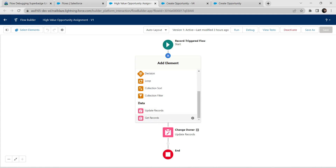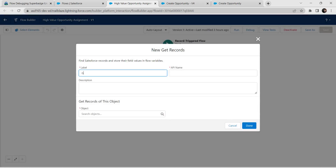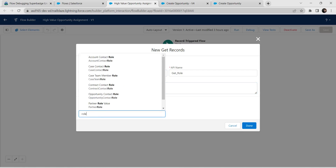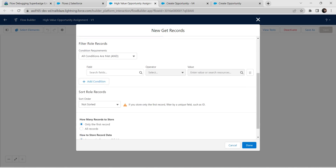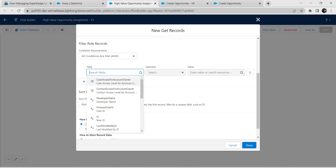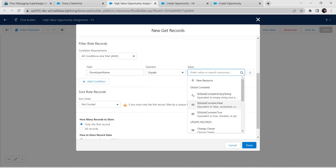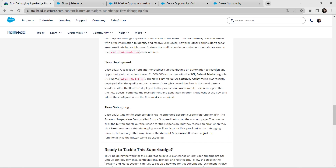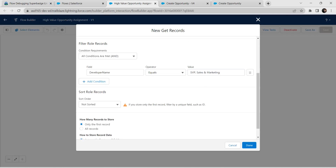Add a Get Records element and give the label as 'Get Role'. The API name is auto-populated. For Object, select Role. Now let's set our condition — for Field, select Developer Name; operator Equals. Copy the value from the challenge and paste it here. The value should be the exact string provided. Click Done once the value is given.